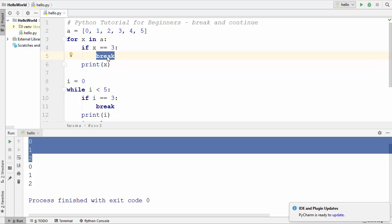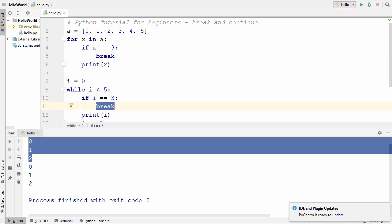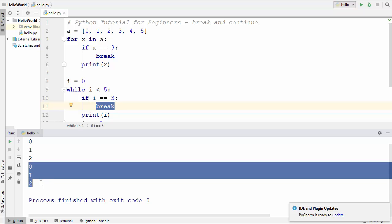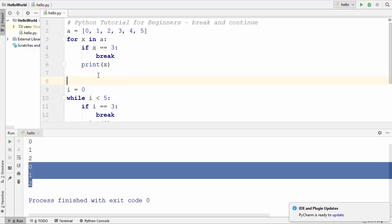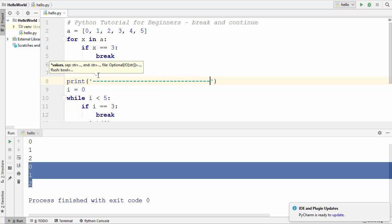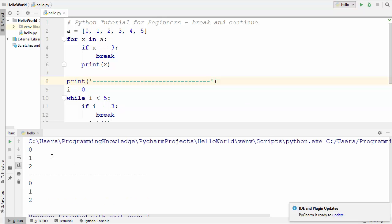In the case of the while loop also, as soon as the value of i becomes 3 we call the break keyword, the loop is broken, and execution comes out of the loop. So until 2 everything was printed, but as soon as the value becomes 3 break is called and we exit. Let me print a separator line to distinguish the two loops, and run the code again.